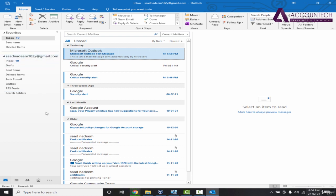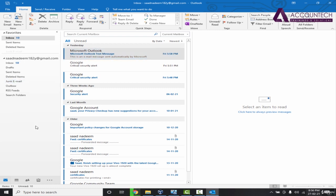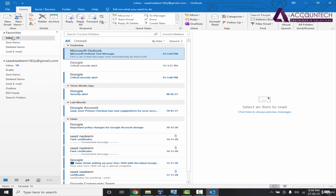If you want to mark some favorites like junk email, you can just right click and click on add to favorites, so the important folders can be seen under the favorite section.